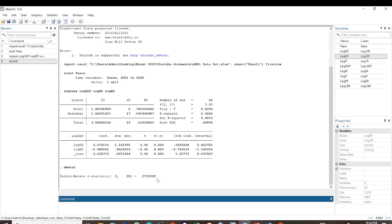For my results here, the value is 0.3733, and this value is less than 1.5, and therefore my data suffers from serial correlation.